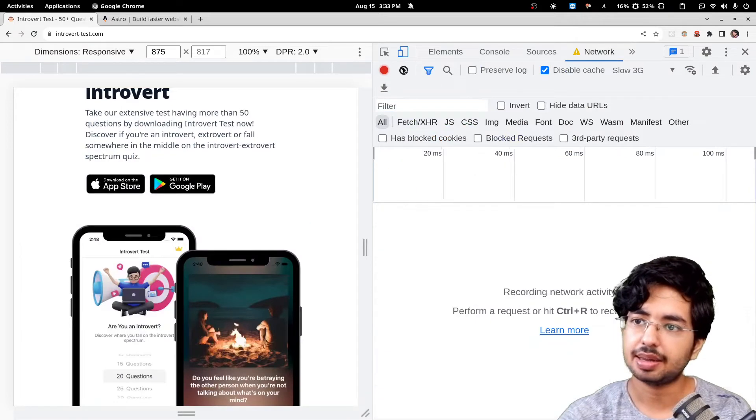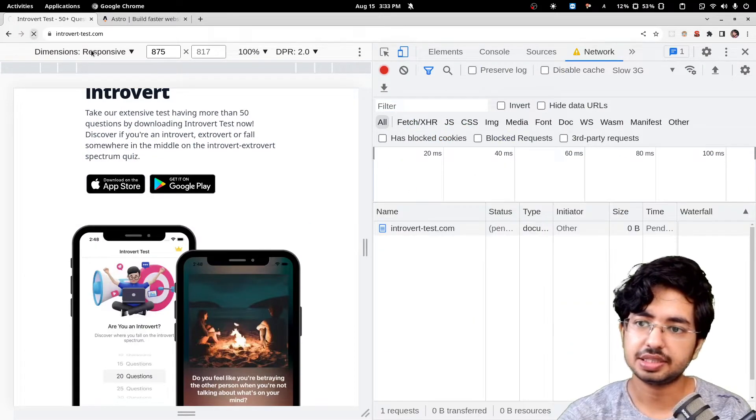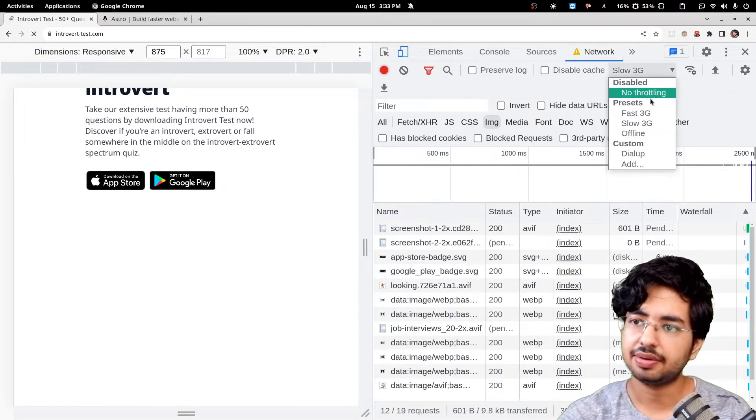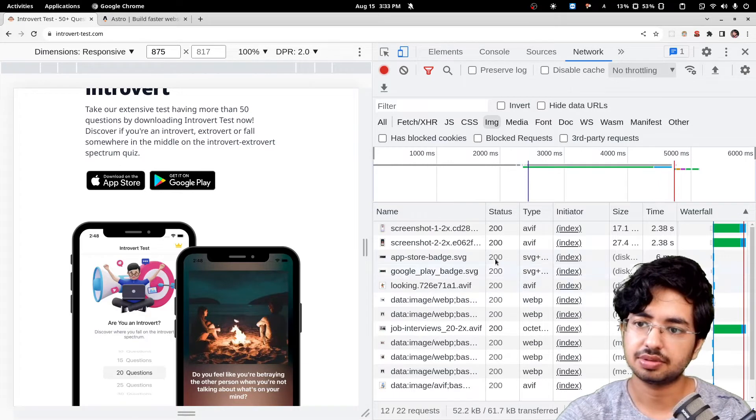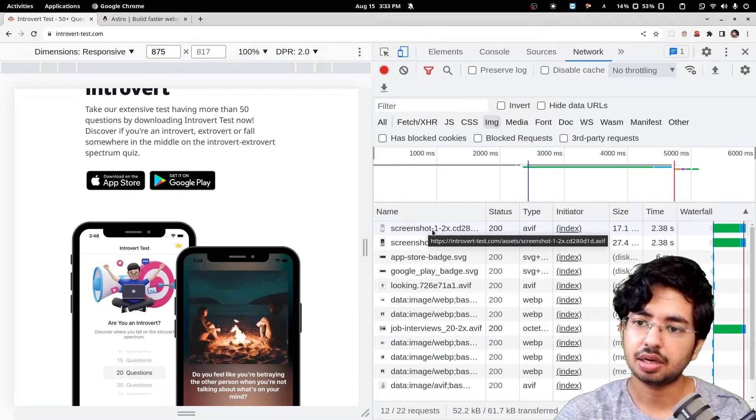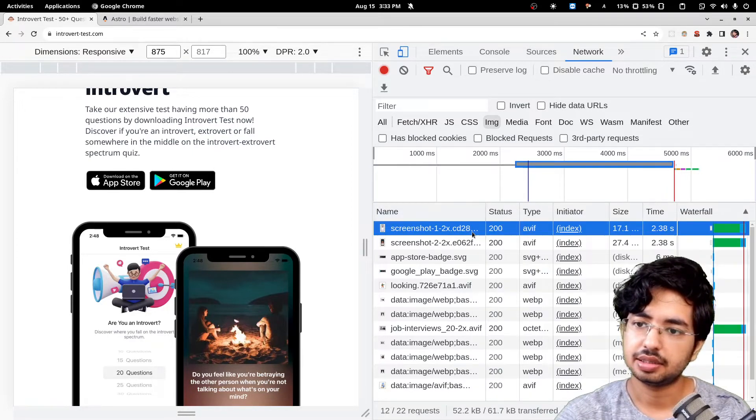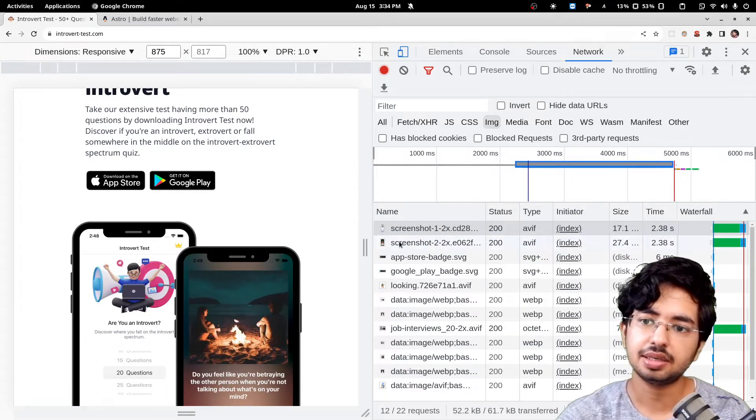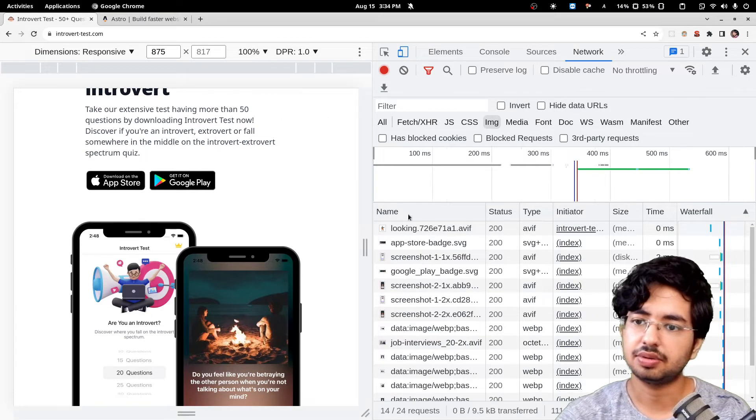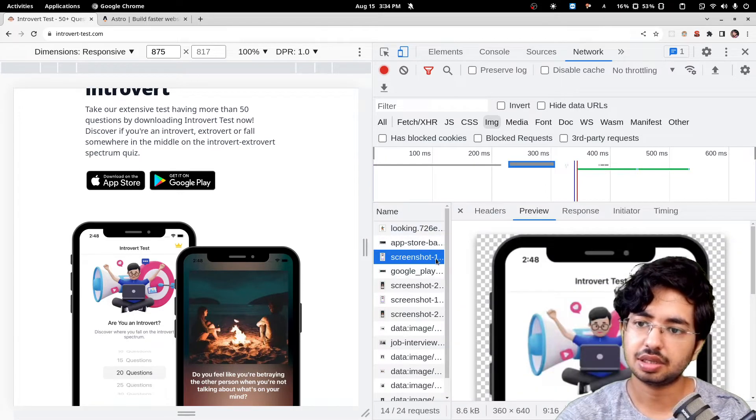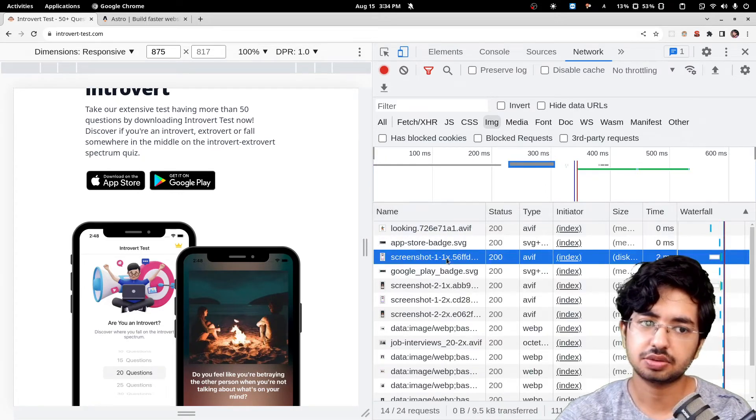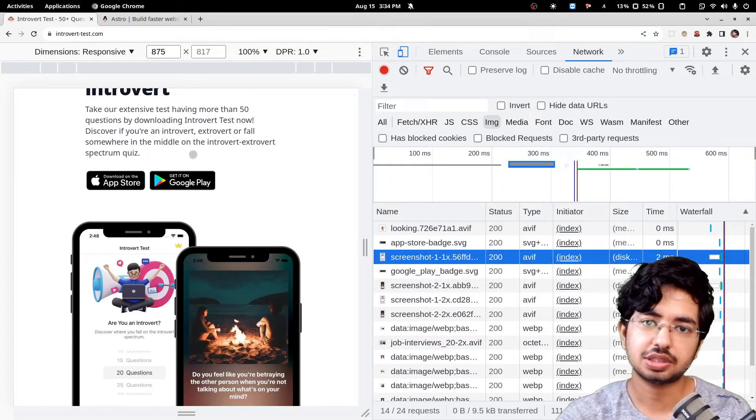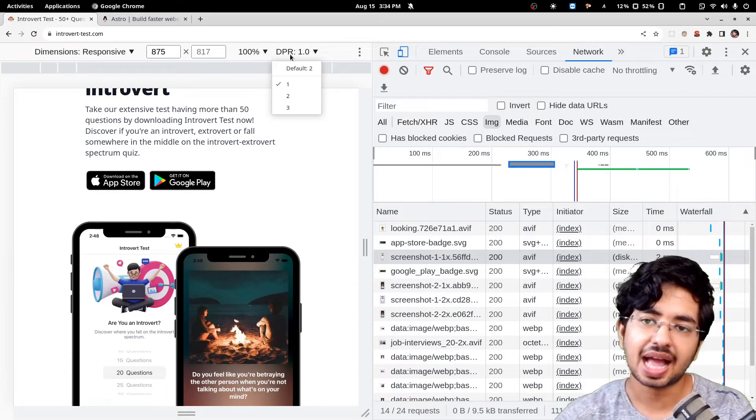If I go here and set this DPR to 2 and go in the network tab, let me reload. I'll filter image only. You can see it is loading the 2x version. This is 2x, 2x. If I change the DPR to 1, you will see it loads the 1x version. This is the 1x version.